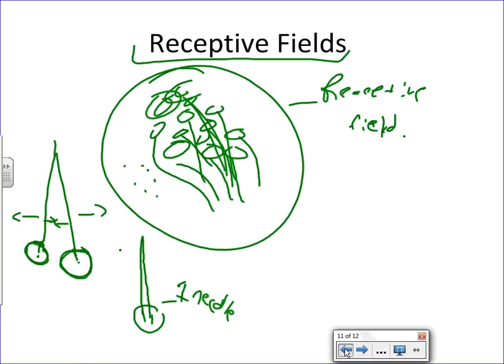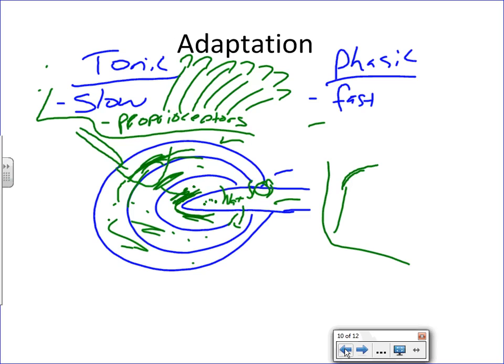This has been a general overview of sensory receptors, their properties, and their classifications. What I'd like to talk about next are basically general pathways — now that we understand how receptors are activated and the various classes of receptors, let's talk about how that information gets to the brain so we can actually perceive what the stimulus is. If you have any questions, don't hesitate to contact me.